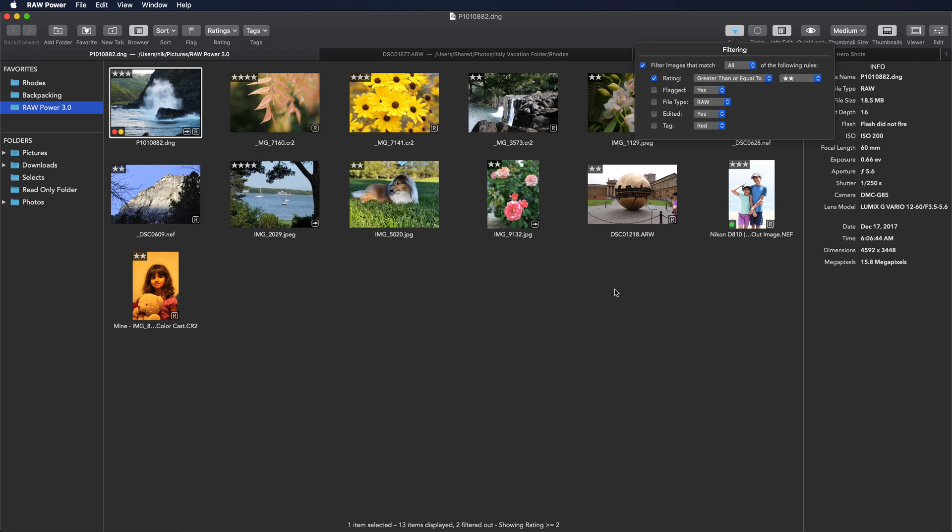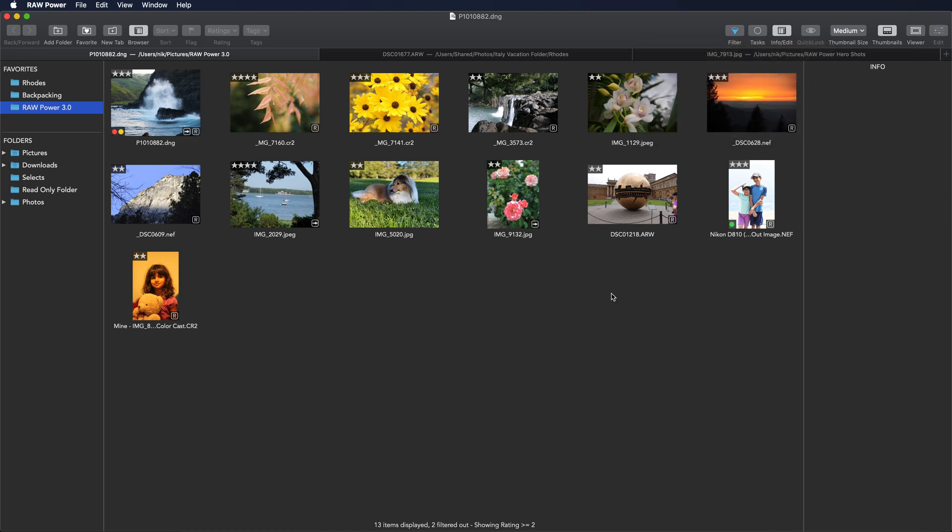Filters are saved with folders and with albums so that if you come back to this, you will see the exact same view the next time. To make it clear what's going on, the filtering button lights up and it describes the actual filter down here at the bottom.